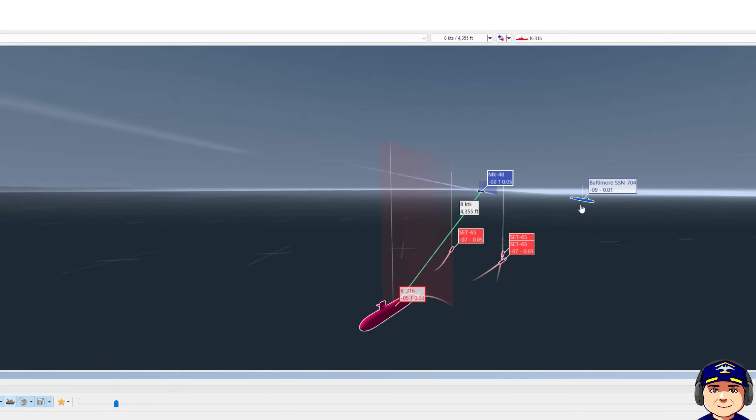I'm not on the optimal course, but I'm on a good course for evasion at this point. I'm still only doing 10 knots as well. Let's go ahead and unpause.